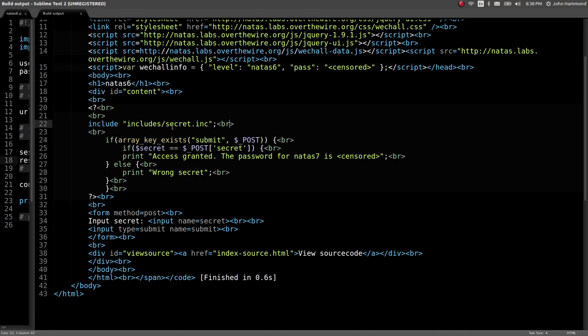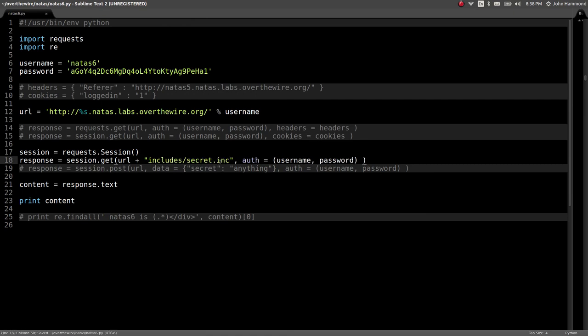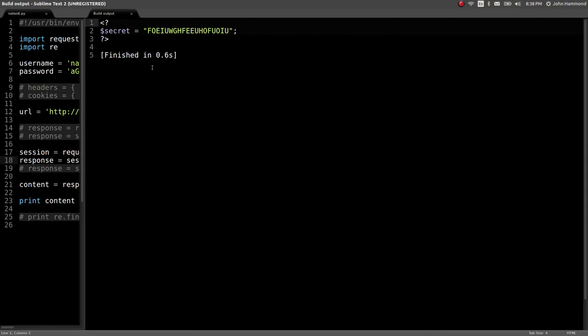So let's check out, see if we can access that included file. Let's just tack that on to our request. Let's change that. Okay, cool. And we get the secret here. This guy.